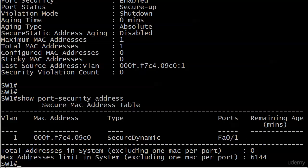But what about a scenario where you wanted to mix them? Can we do that? Because sometimes in Cisco we get in trouble when we start mixing things. Can we have a port learn an address dynamically and also have a static entry on that same port? Can we do that?